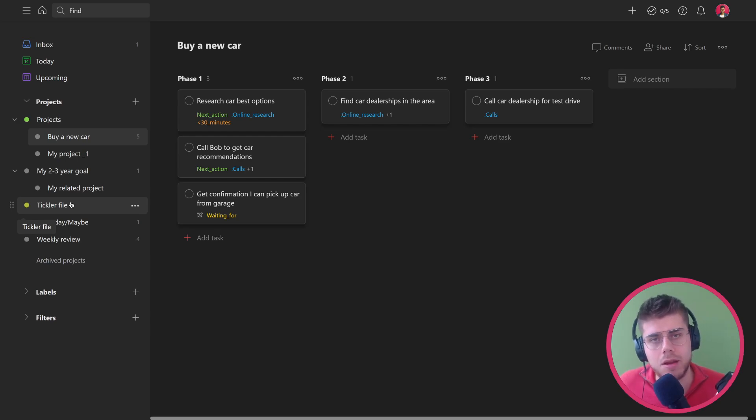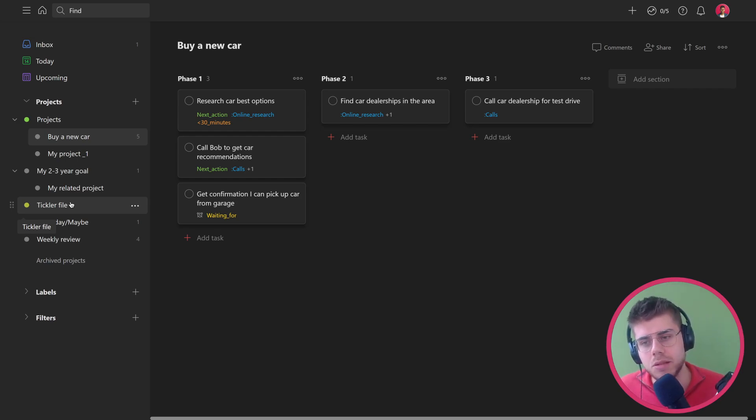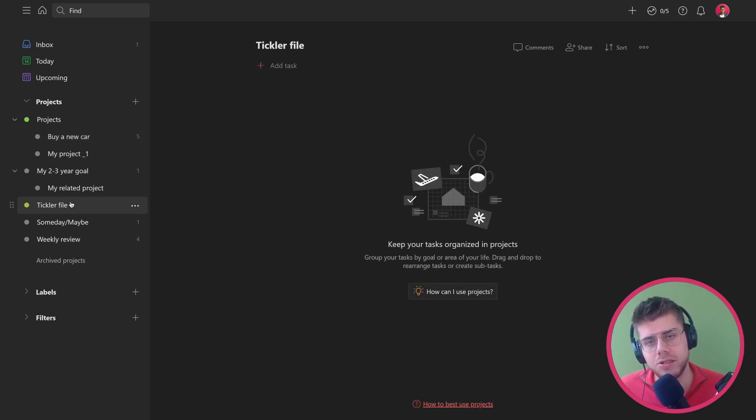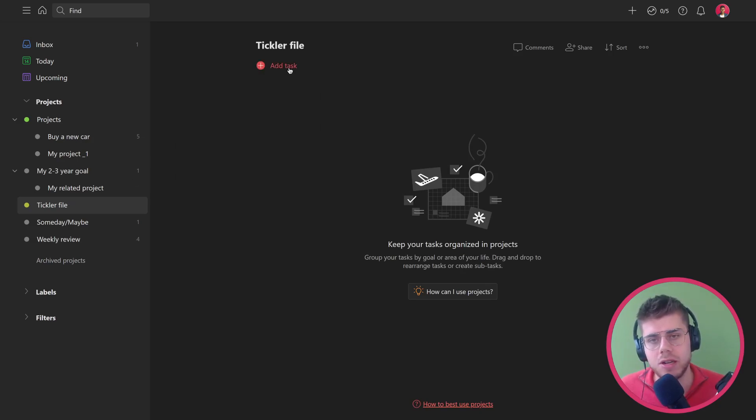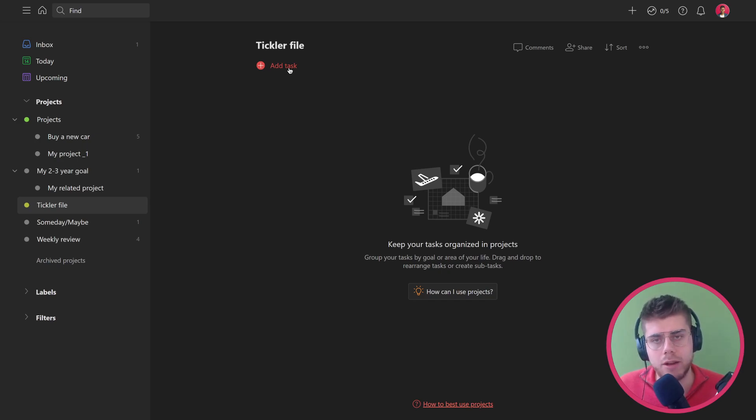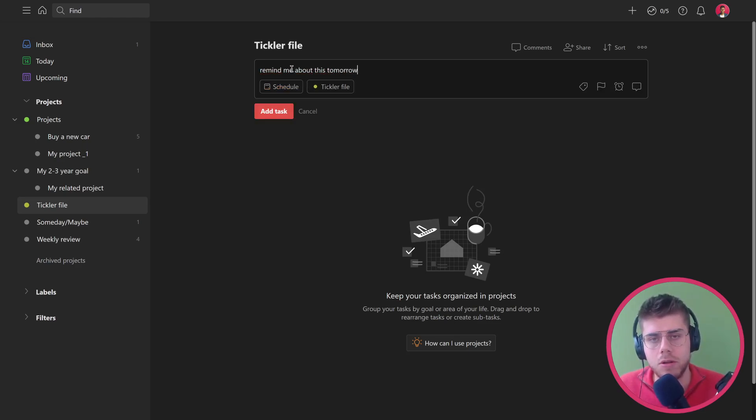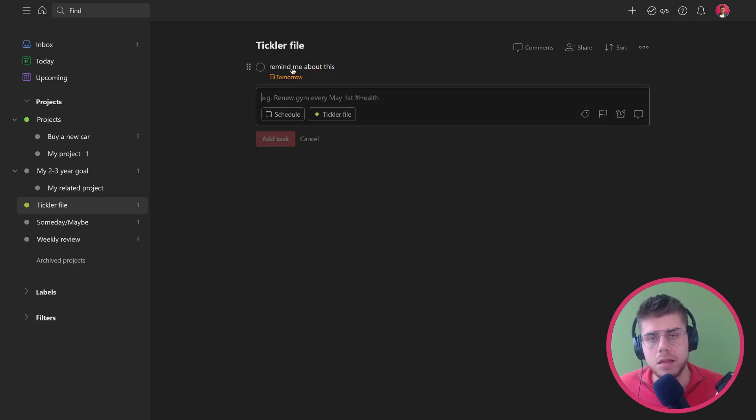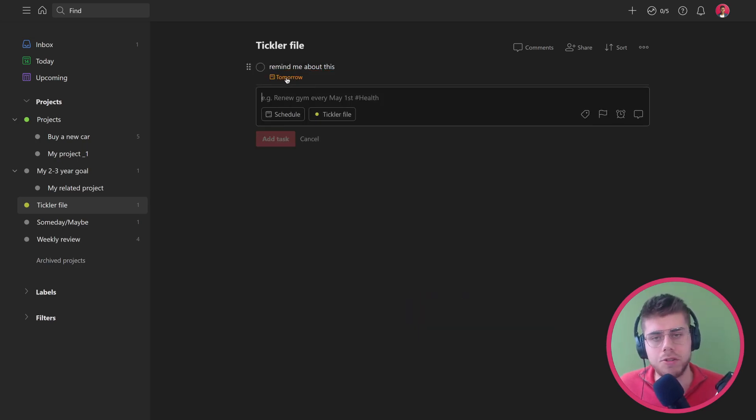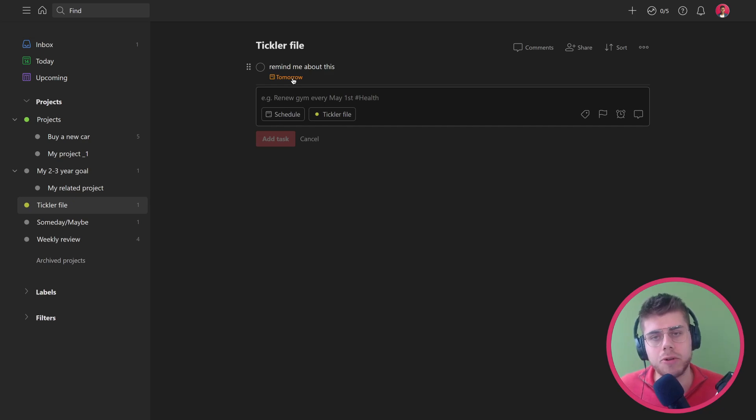This is where the naming conventions get confusing because this is not a project, but you want to add your tickler file. So anything you want to be reminded of, you can just add it as a list here to review when you will get reminded. That's pretty easy to do. They made this very straightforward - remind me about this tomorrow and it will automatically remind you tomorrow. You don't even have to do anything extra, though you can make it more time specific if you want.